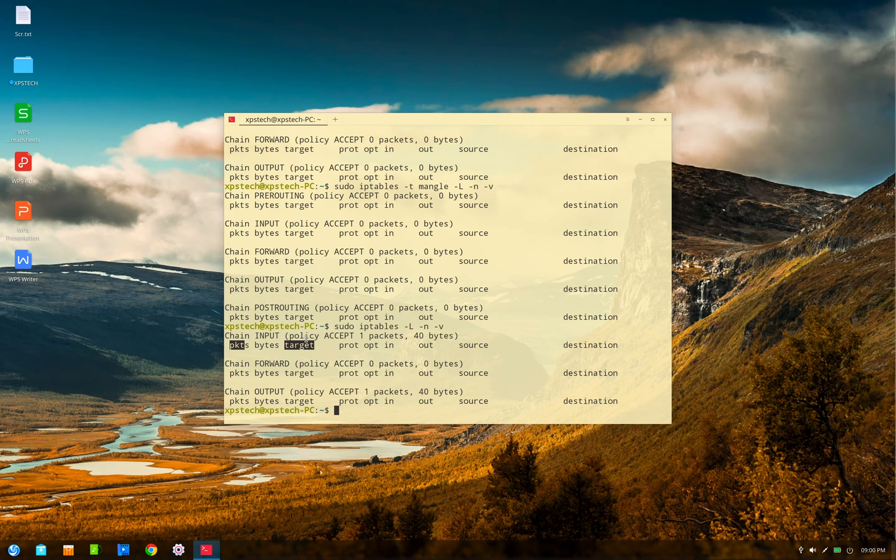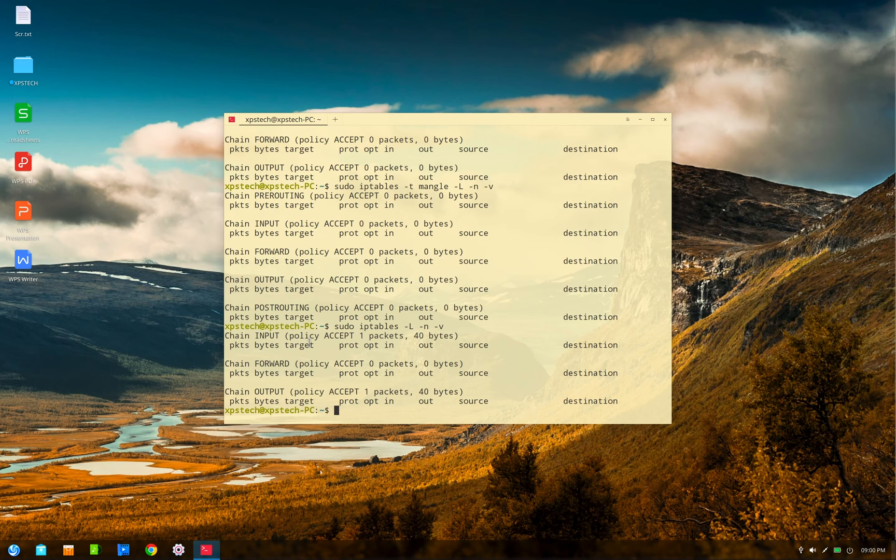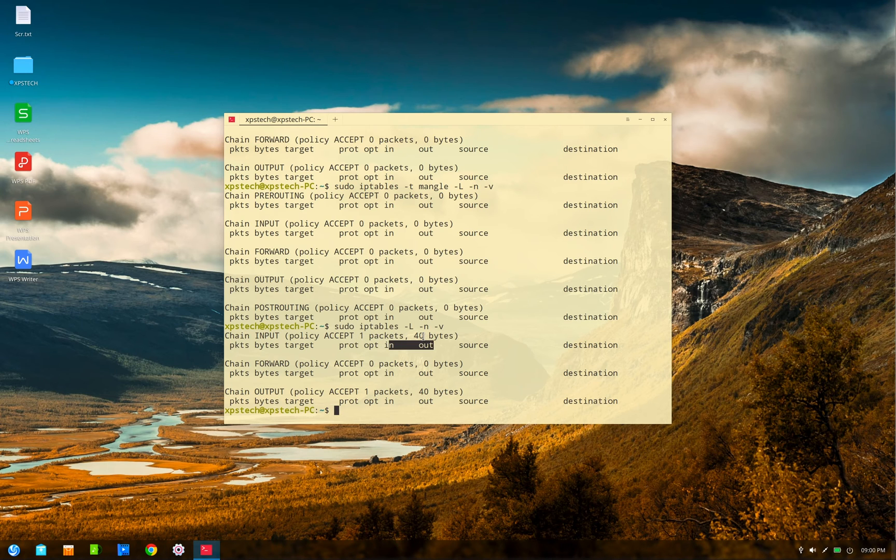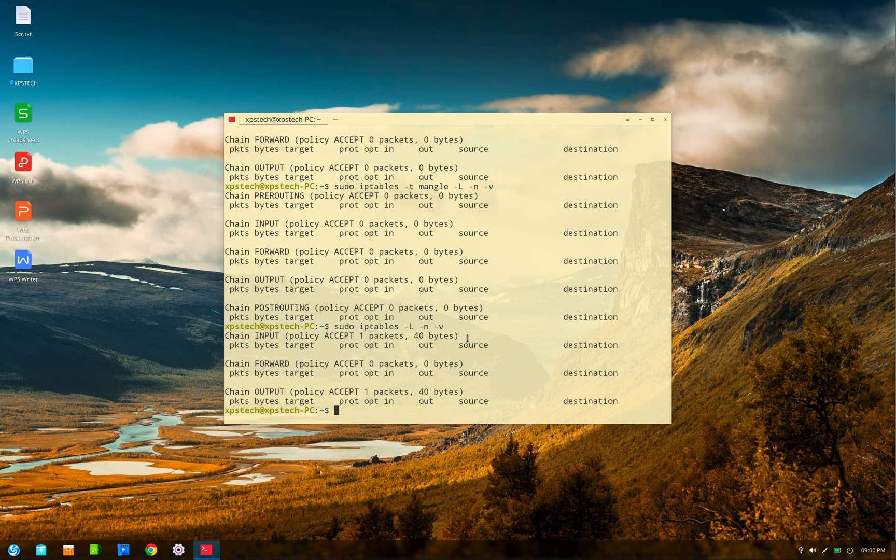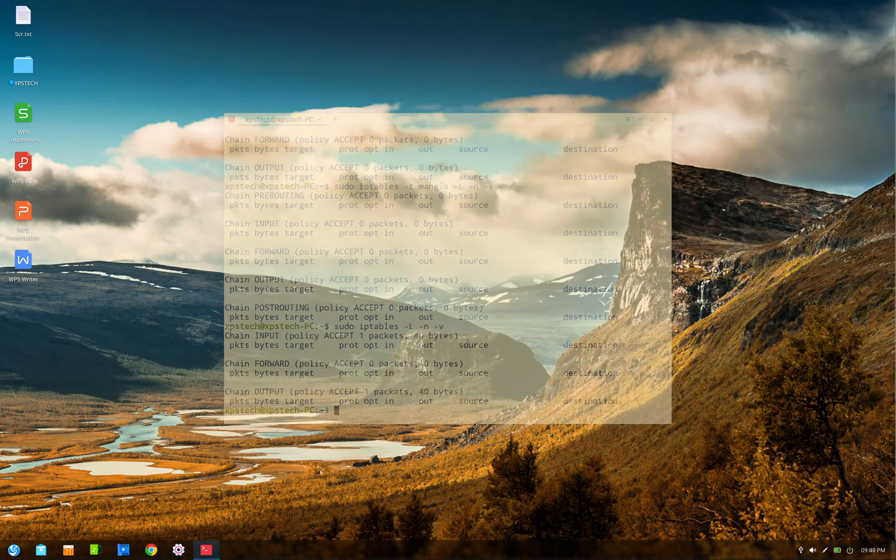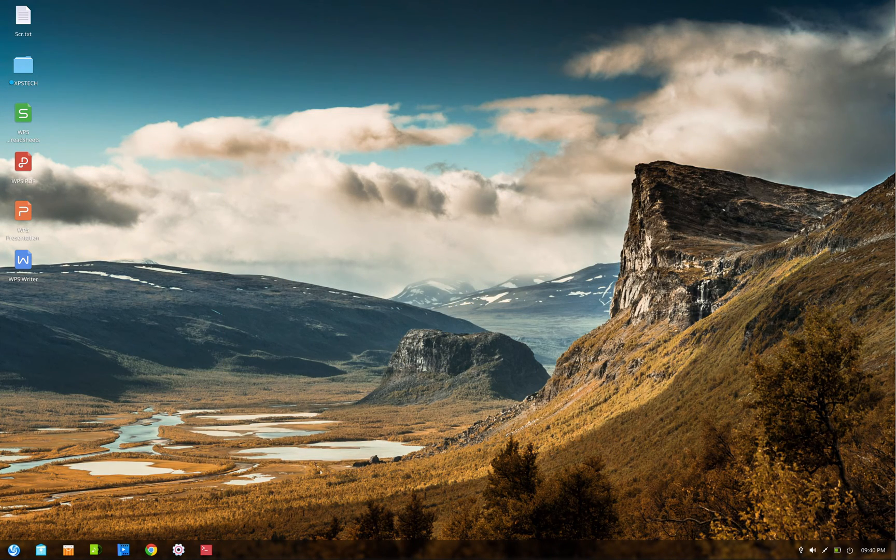But let's look at the different columns of the table. Packets and bytes are just the counters. Target is the action component of the rule, which we will look at in detail in this video. PROT is the protocol. OPT is IP options. IN and OUT are the input and output interface. Source and destination are the source IP and destination IP address.